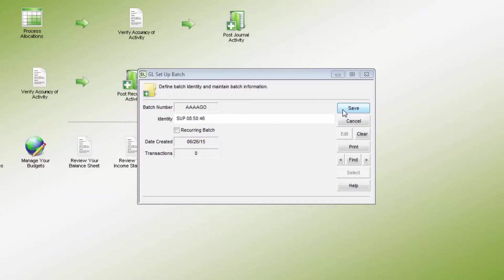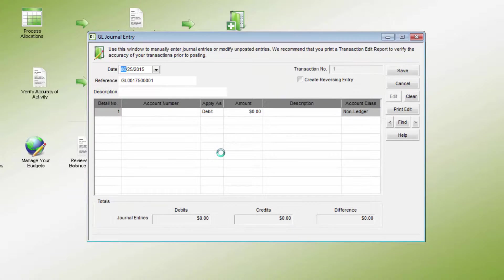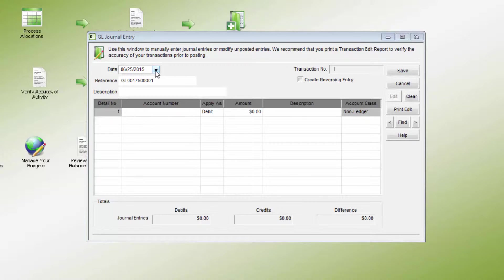The Batch Setup screen is where a recurring batch can be created as well. Once the batch has been created, the transactions can be entered.